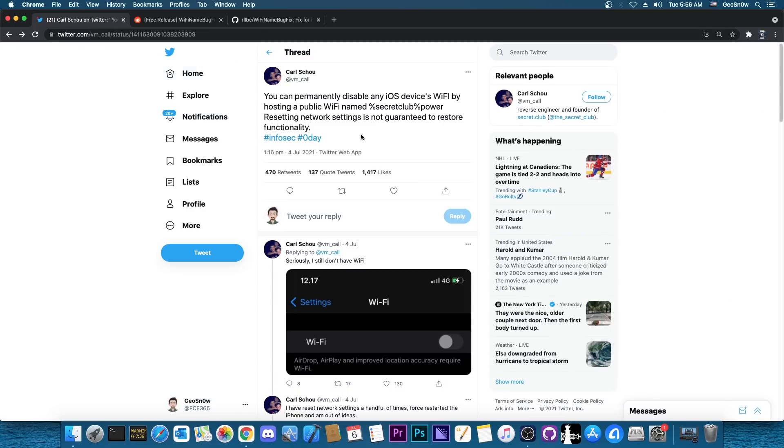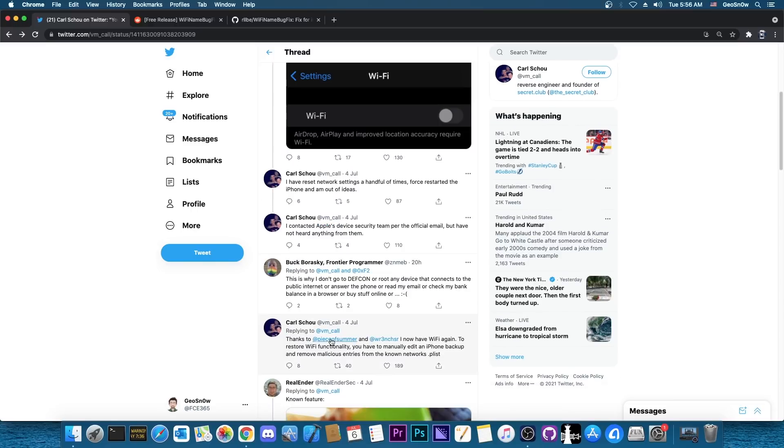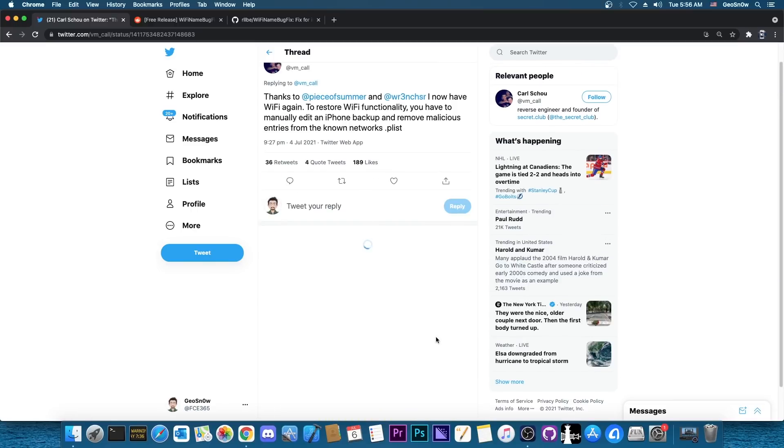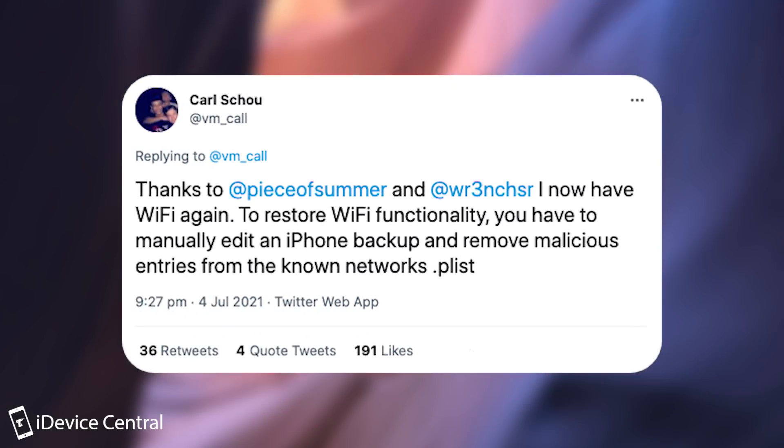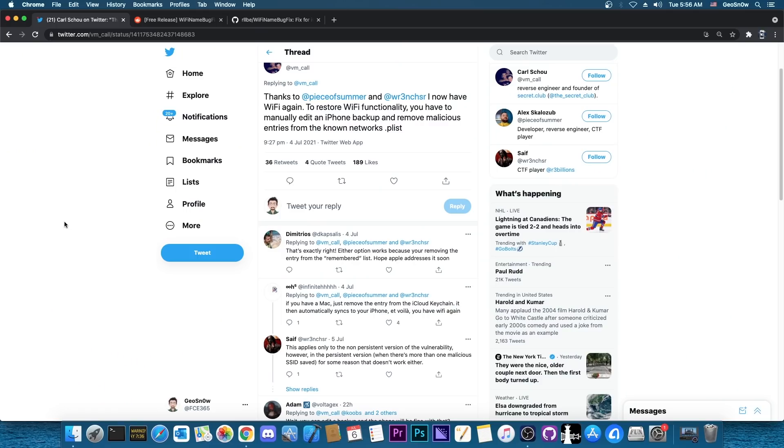There is a permanent fix which doesn't require a jailbreak. They found one in here and the security researcher said: "Thanks to these people, I now have Wi-Fi again. To restore Wi-Fi functionality you have to manually edit an iPhone backup and remove the malicious entries from the known network's plist file." So that's pretty hard to do.